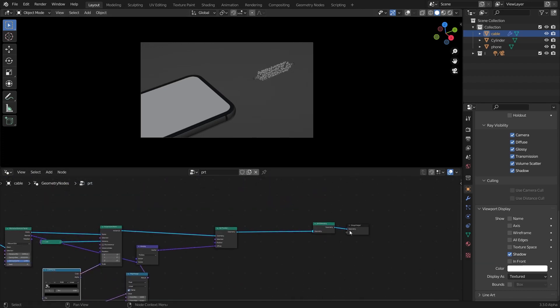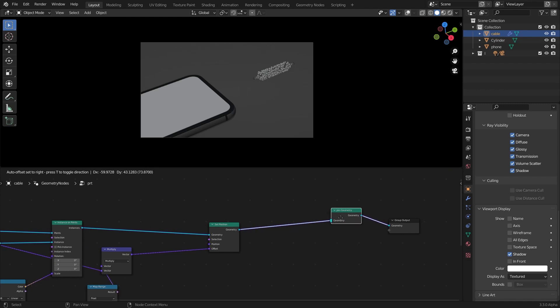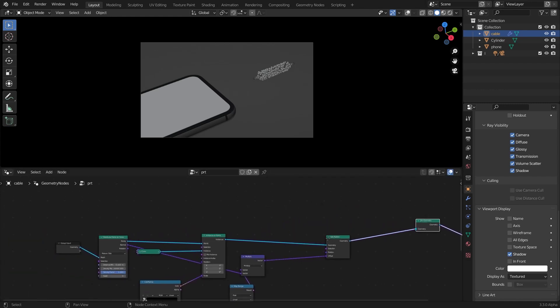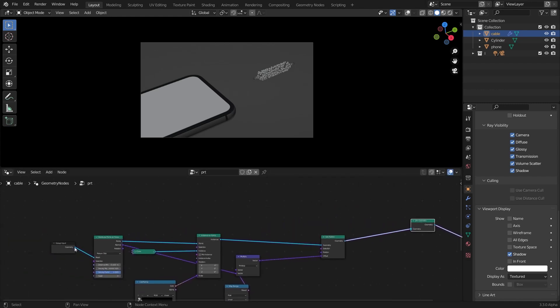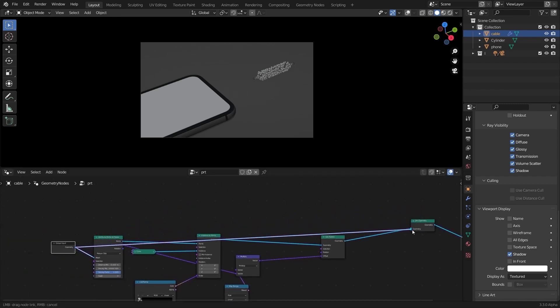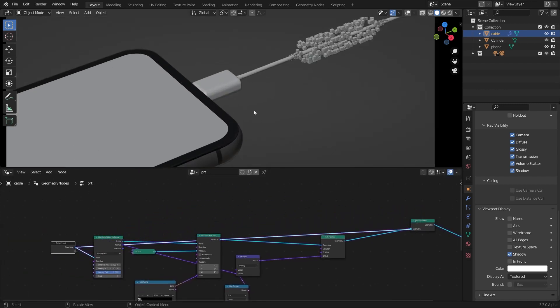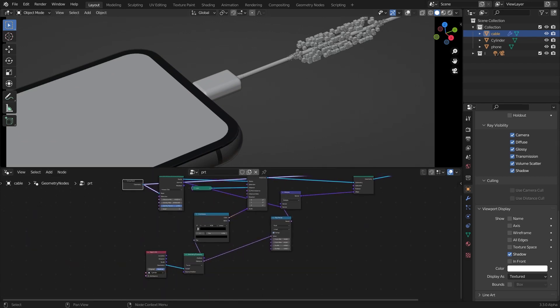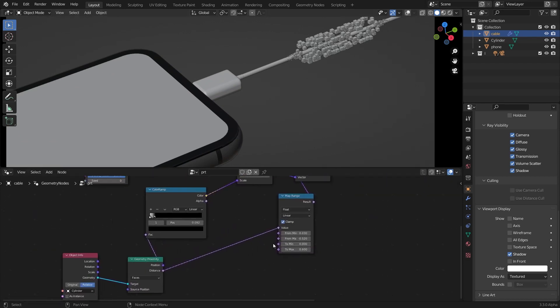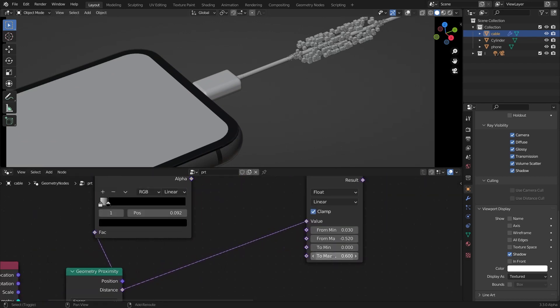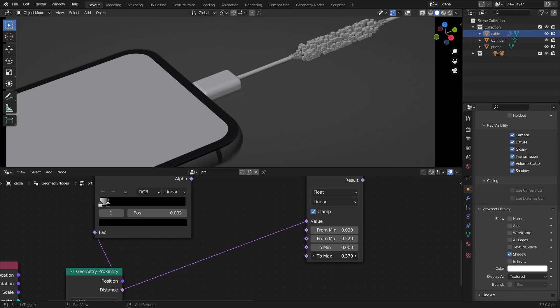Now in the last joint geometry node I'm going to connect my input right there and bring this to max value back just like that to something like 0.37.